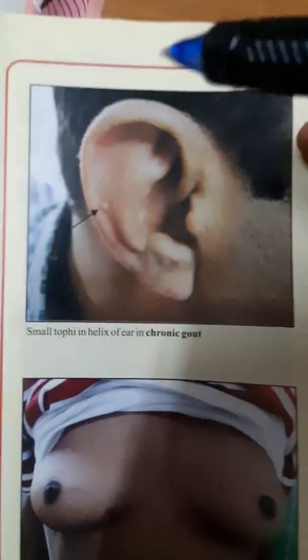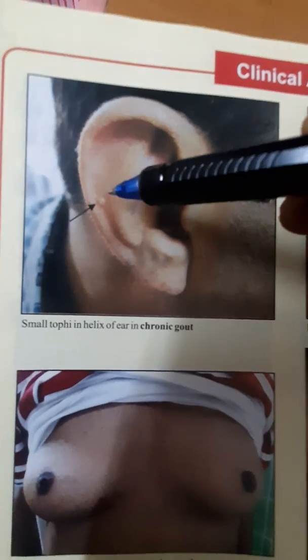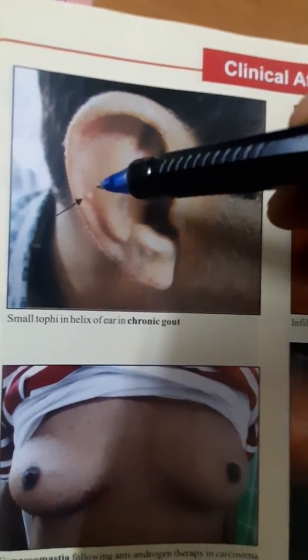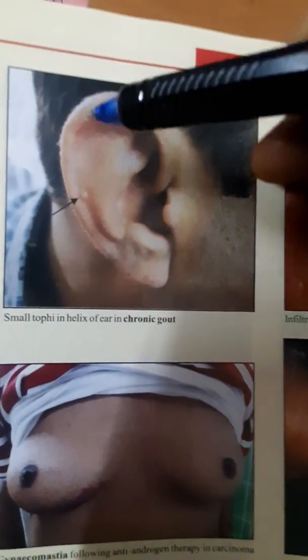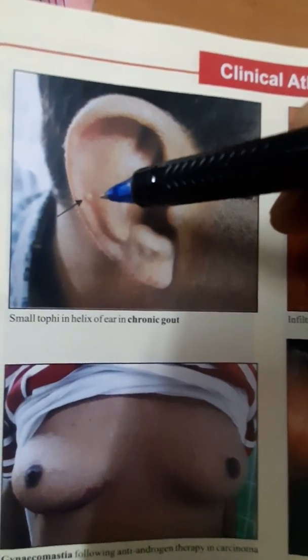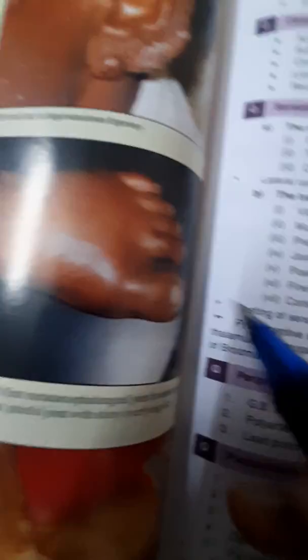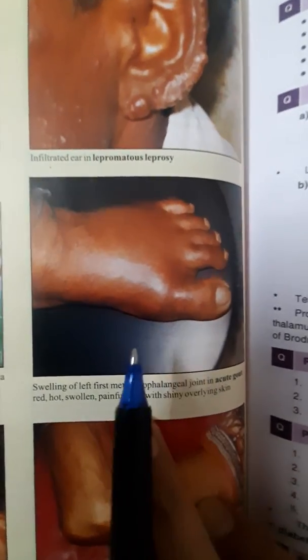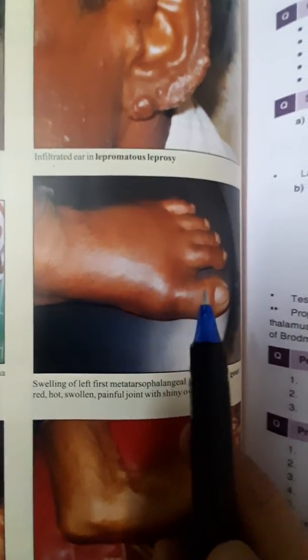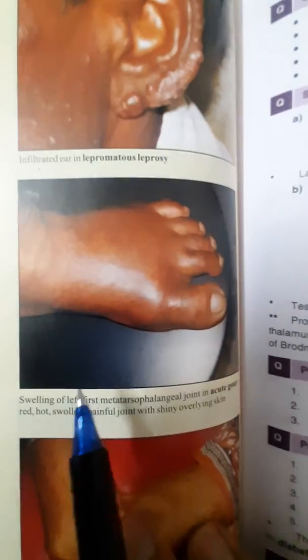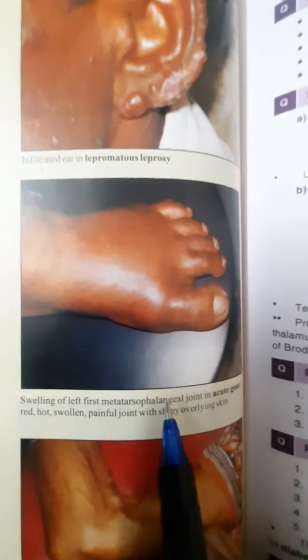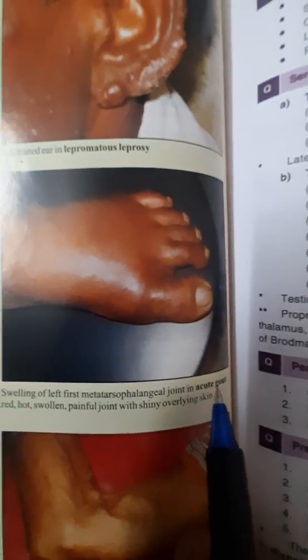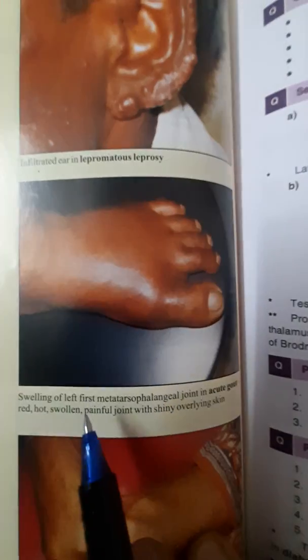We will now discuss two images of gout. First, you can see a small tophus in the helix of the ear — this is chronic gout. Then here you can see a red, inflamed, very swollen and tender joint: swelling of the left first metatarsophalangeal joint in acute gout. Acute gout is red, hot, and swollen.